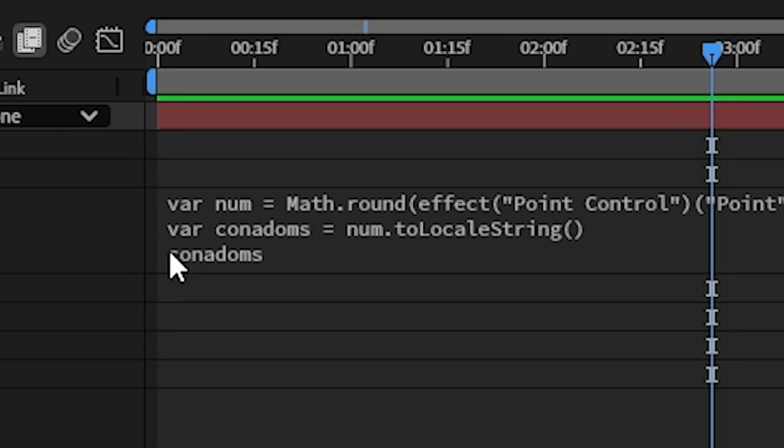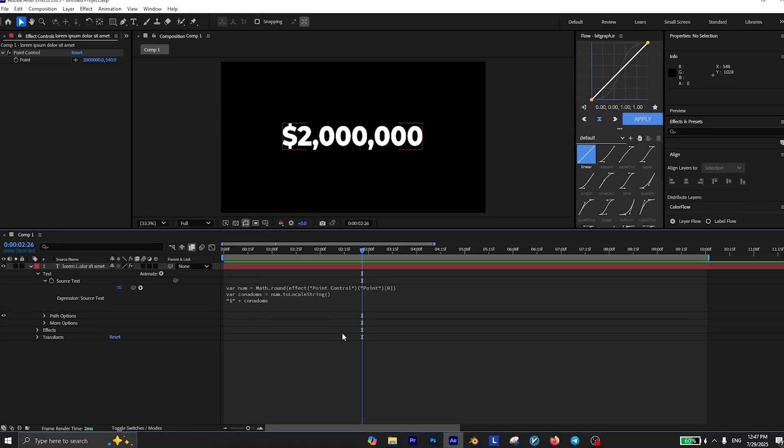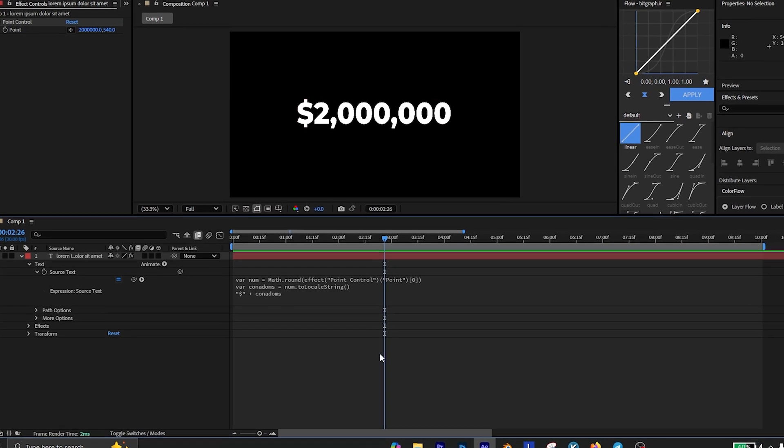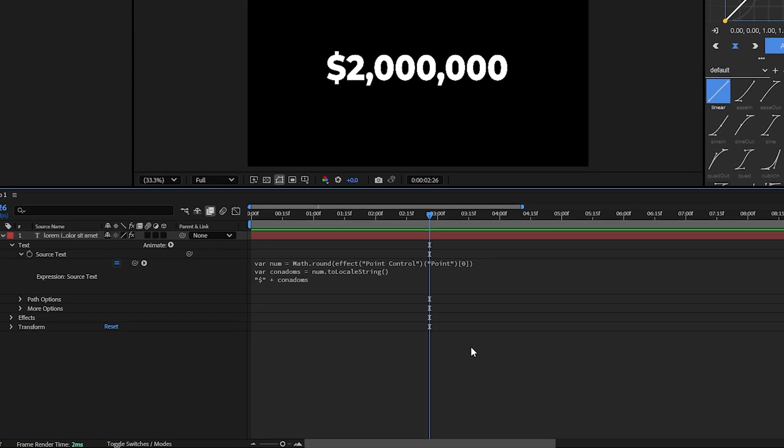Also if you want to add a dollar sign just go to the beginning and write this. By the way if you're too lazy to type this you can find the expression in the pinned comment.